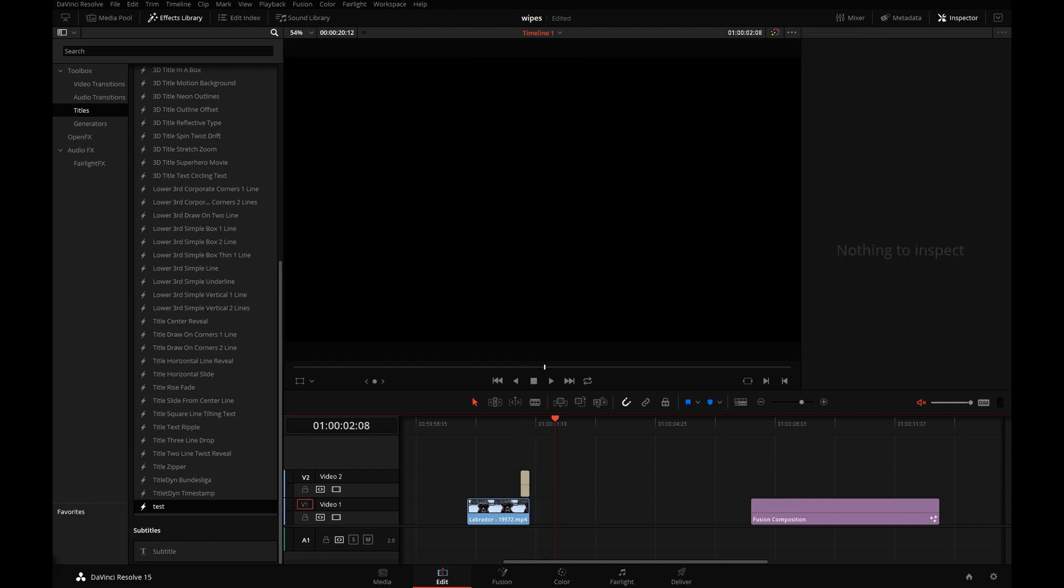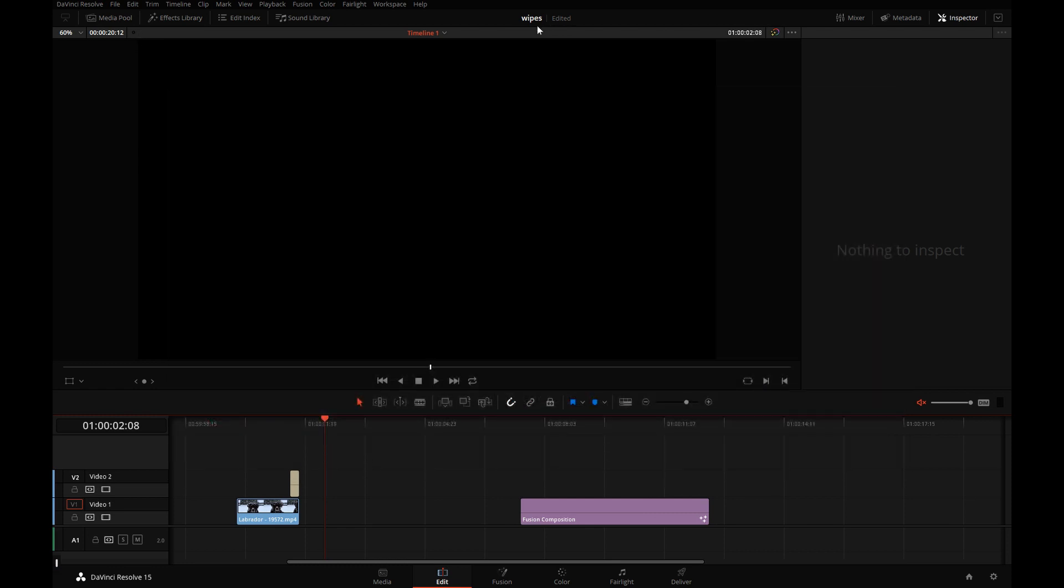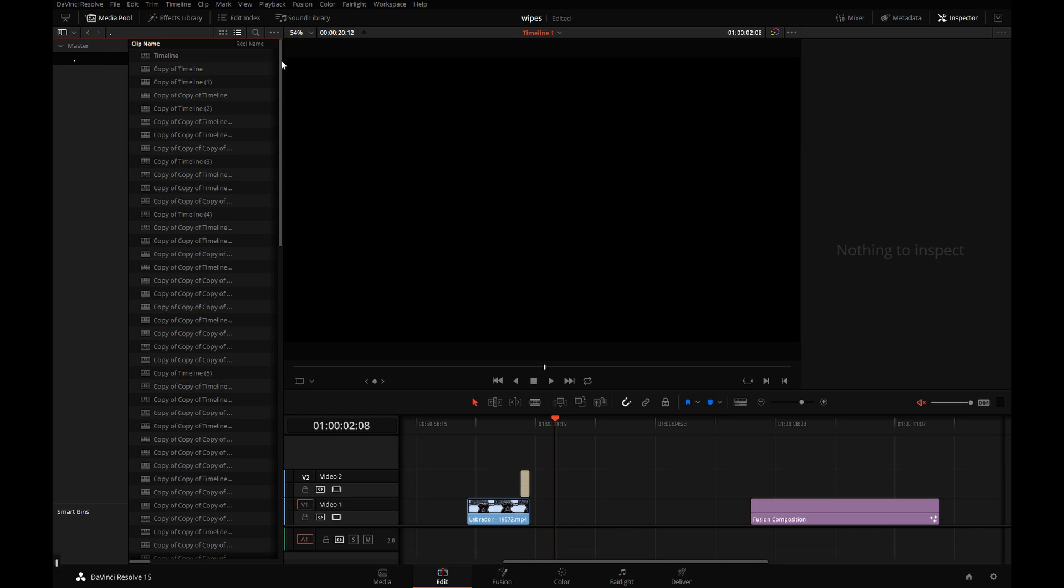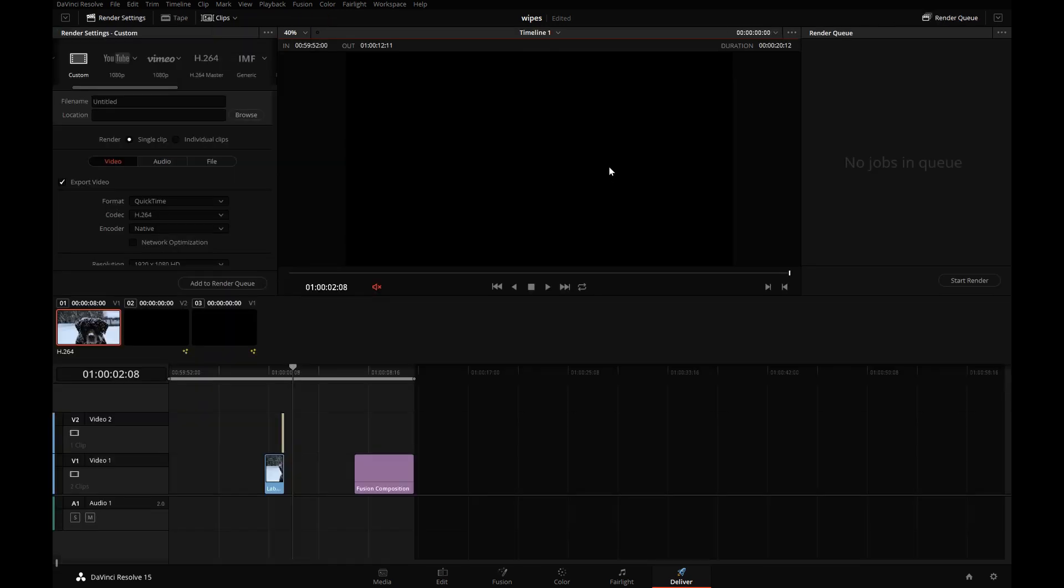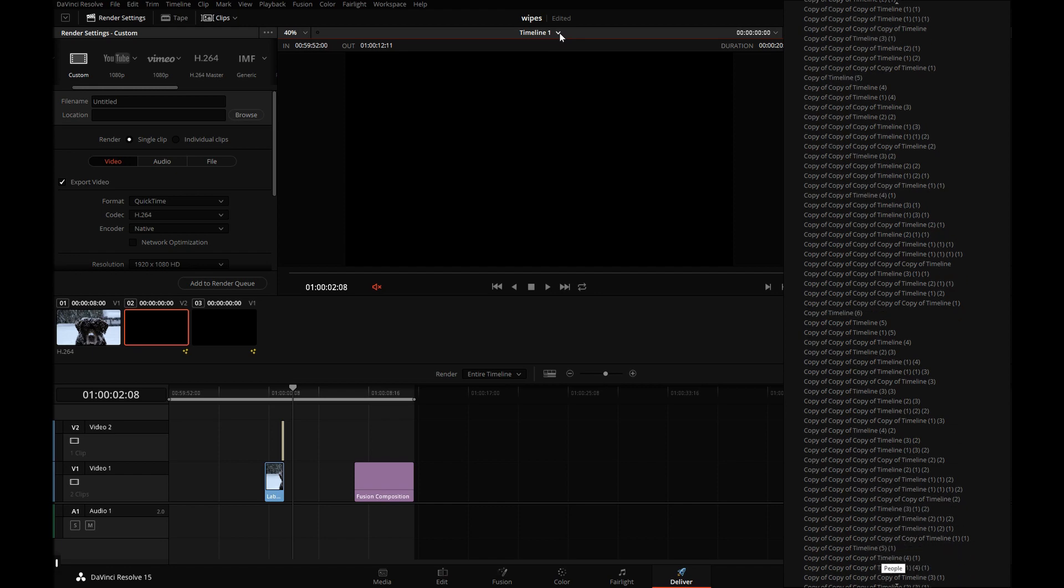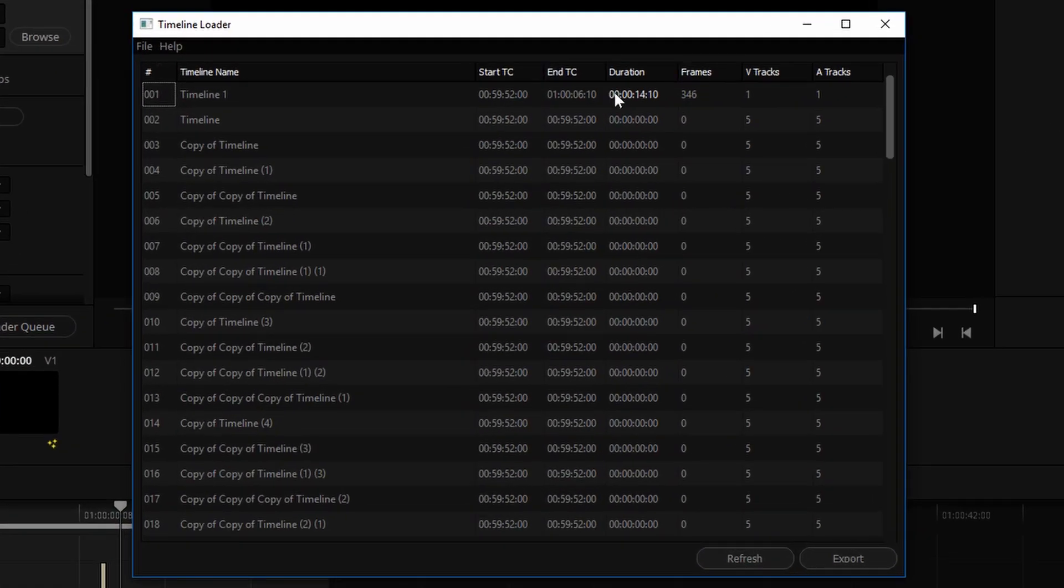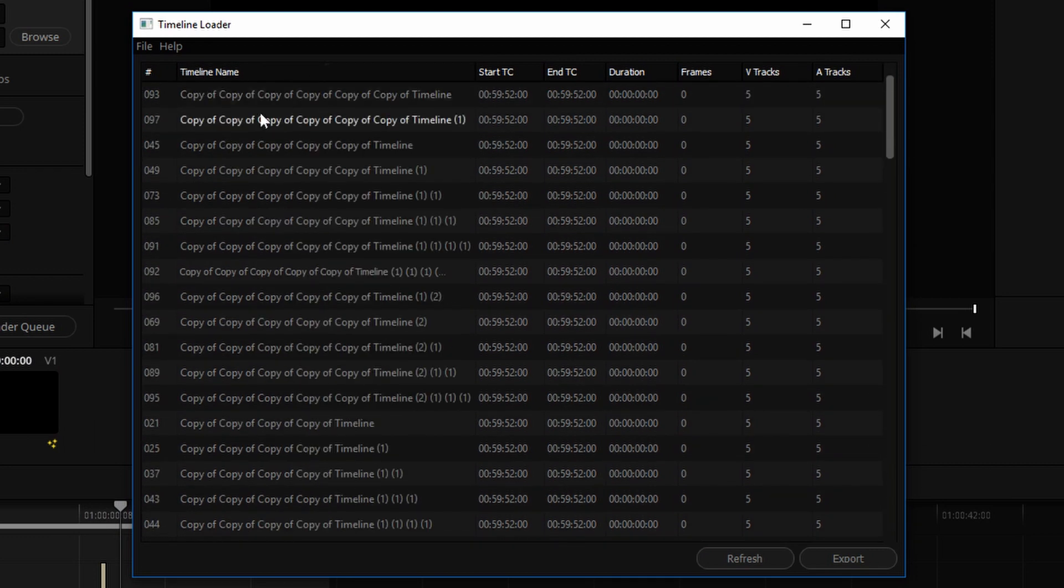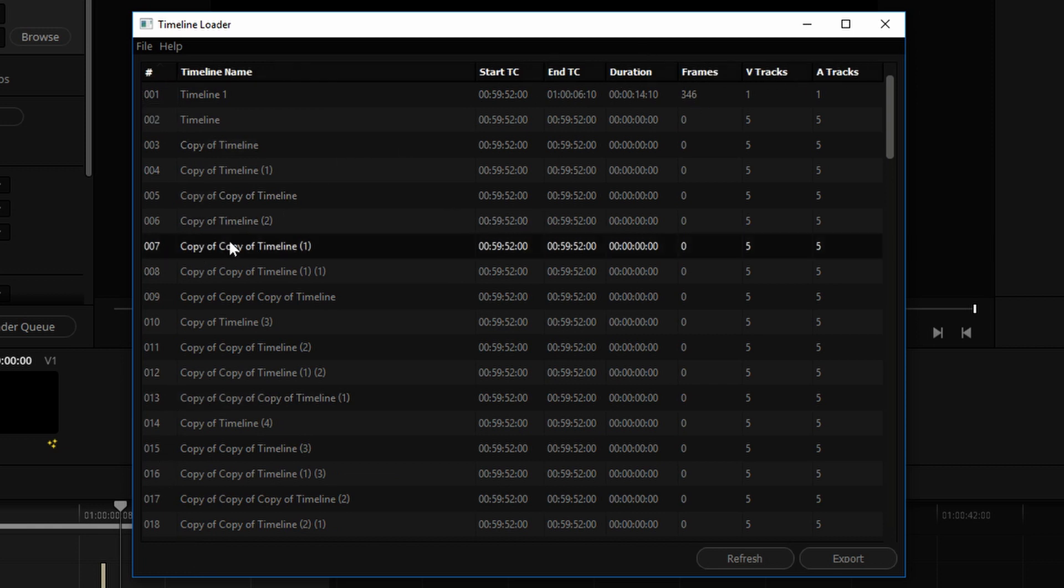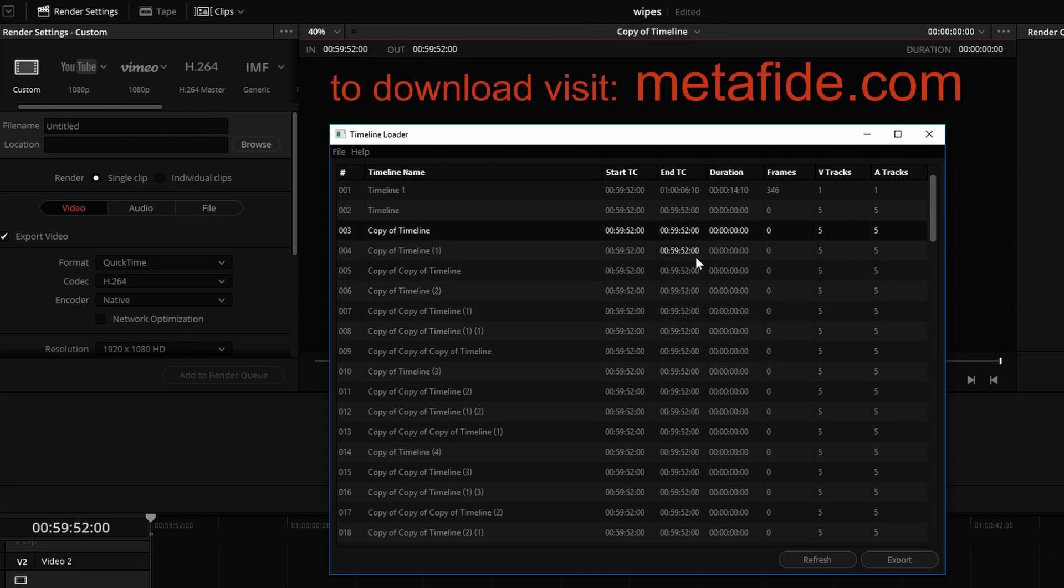I also want to mention a new software tool that I released recently through my software company, Metafide. It is called Timeline Loader. It's quite useful in projects with tons of timelines. If you work on short form stuff, you know what I'm talking about. So here's a bunch of timelines. When you go to the Deliver page and you're setting up render jobs, it can be quite difficult to find the timeline you're looking for by scrolling through this dropdown list. So what Timeline Loader does is gives you a table of all the timelines in the project that you can sort out alphabetically.